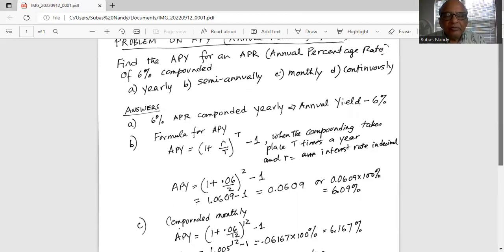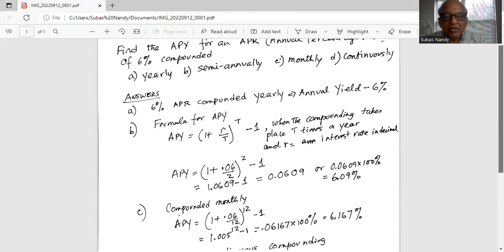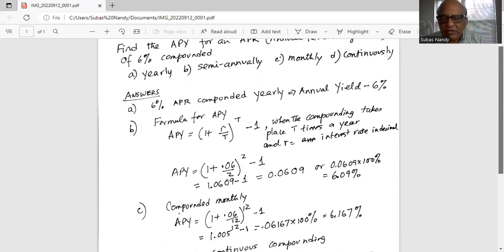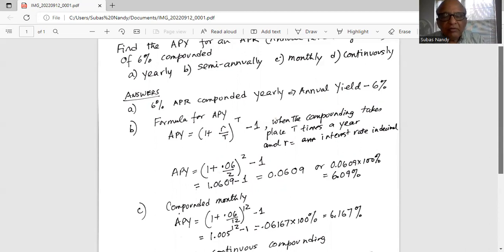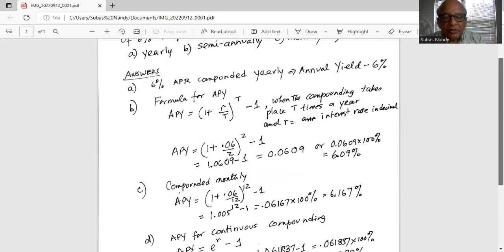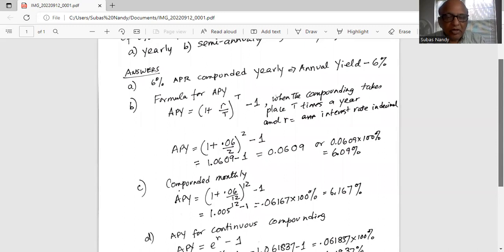The third case is compounded monthly, so t = 12, since there are 12 months in a year. APY = (1 + 0.06/12)^12 − 1 = (1.005)^12 − 1 = 0.06167. Multiplying by 100% gives an annual percentage yield of 6.167%.